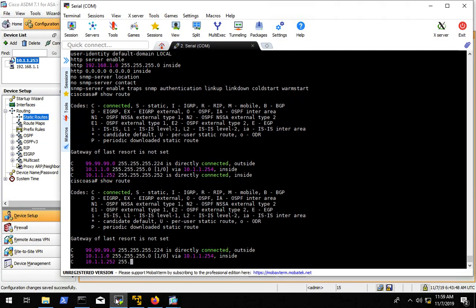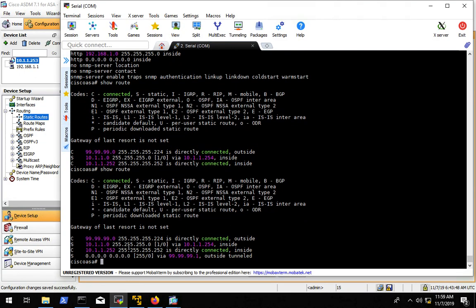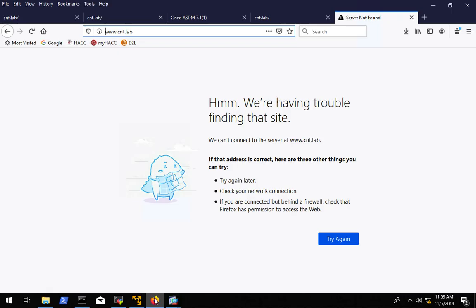And now if we do show run. It's weird. We have a static route for anything going to 99.99.99.1. I don't know why it's not showing up there. Maybe I needed to add it in a different way to get it show up there. So hopefully now if we go test, it's still not working.